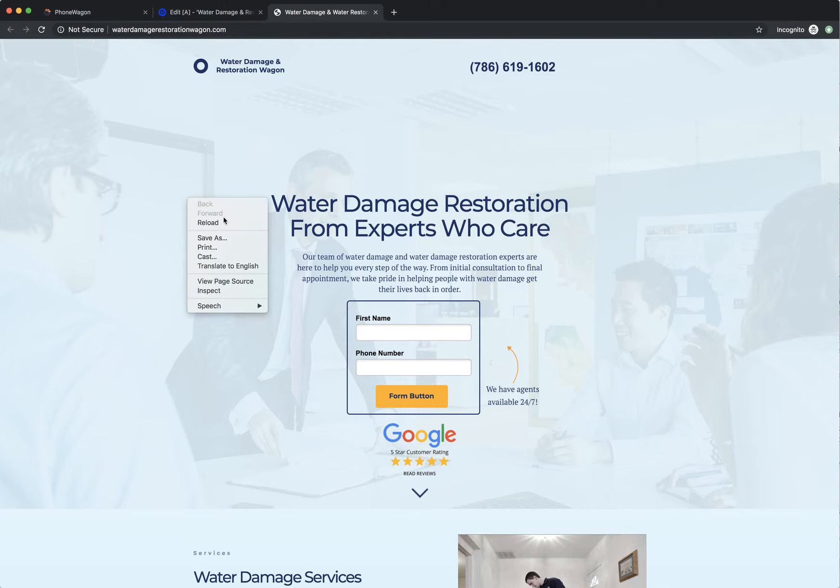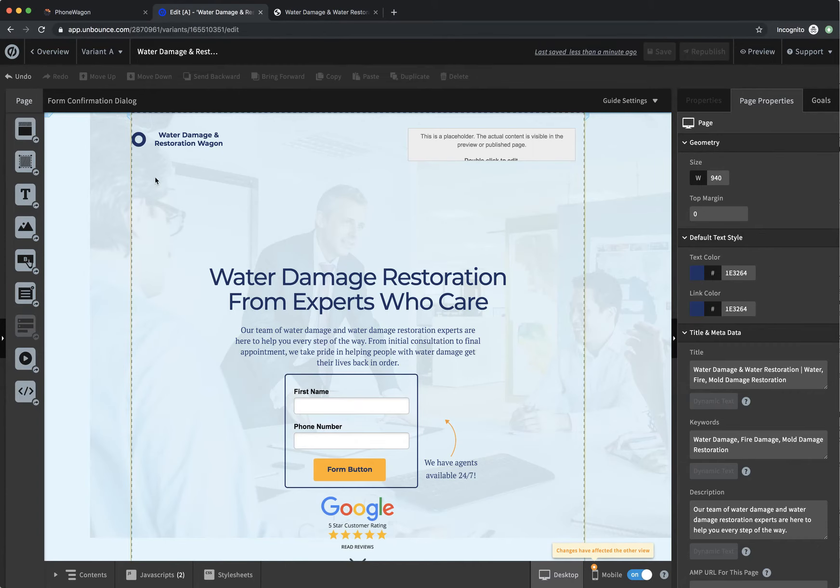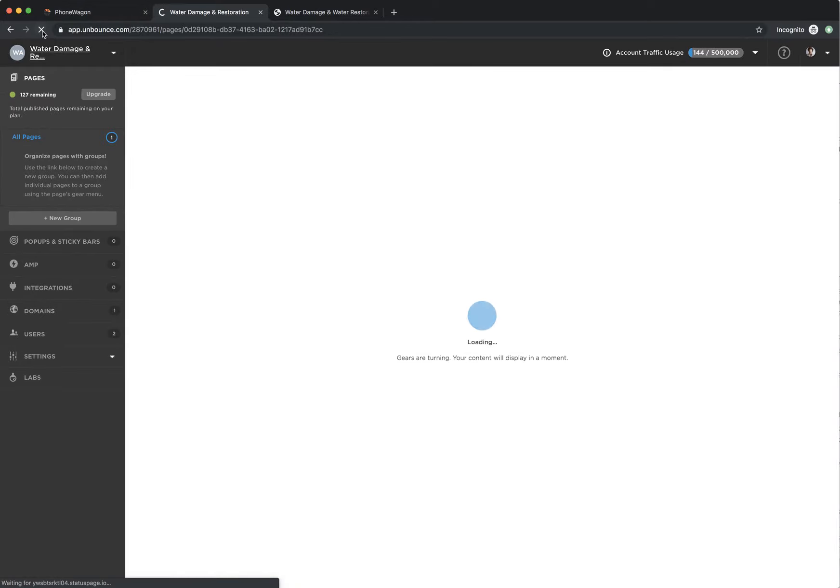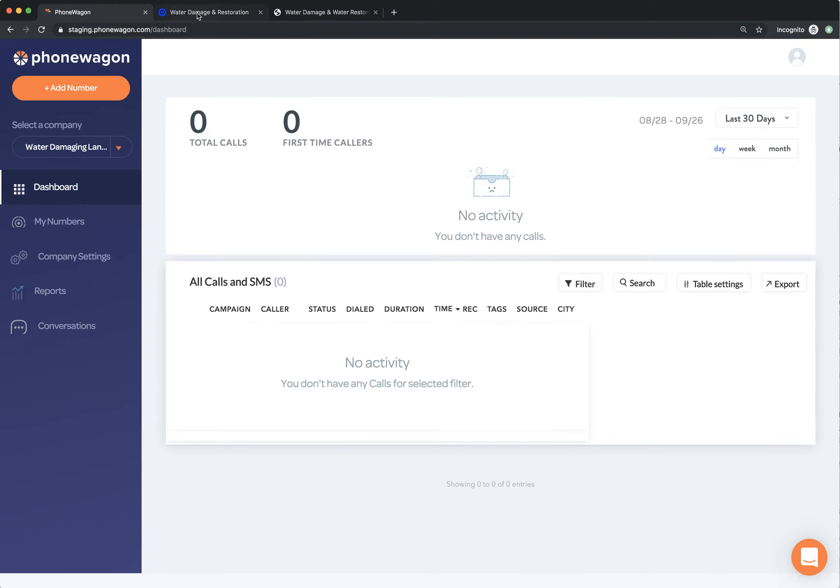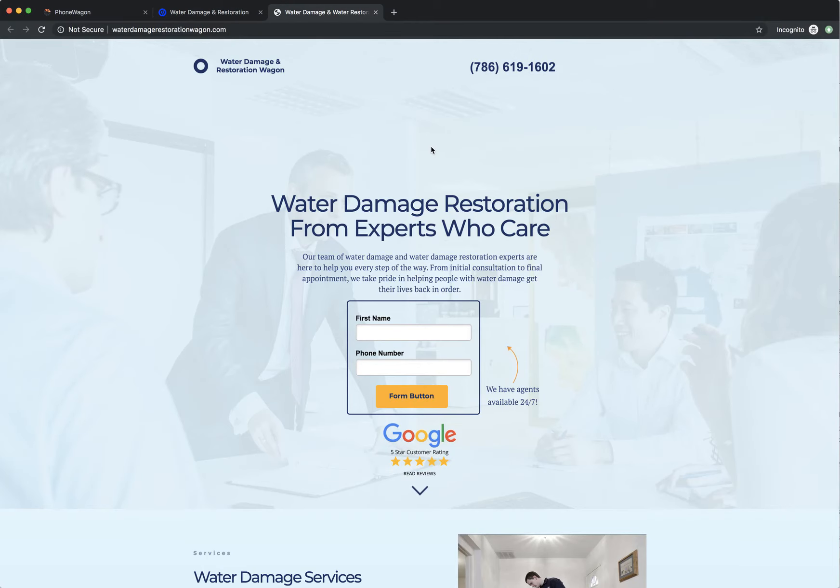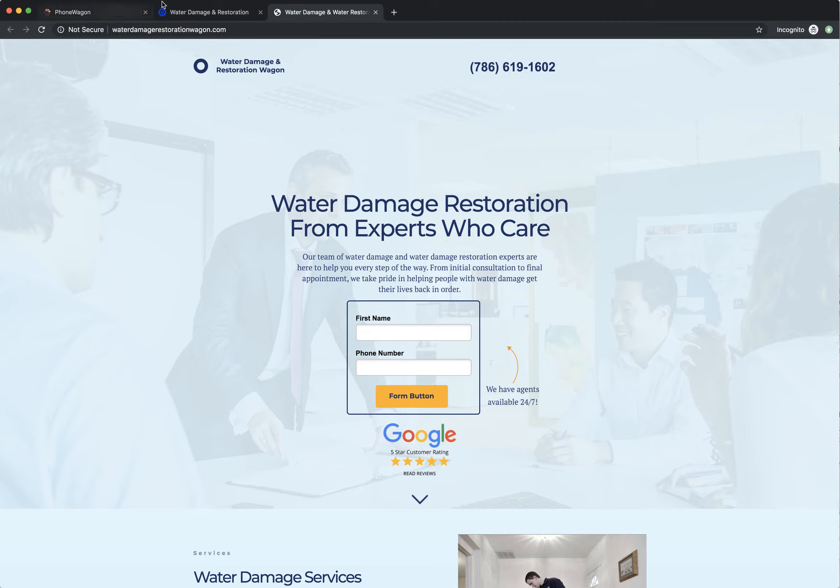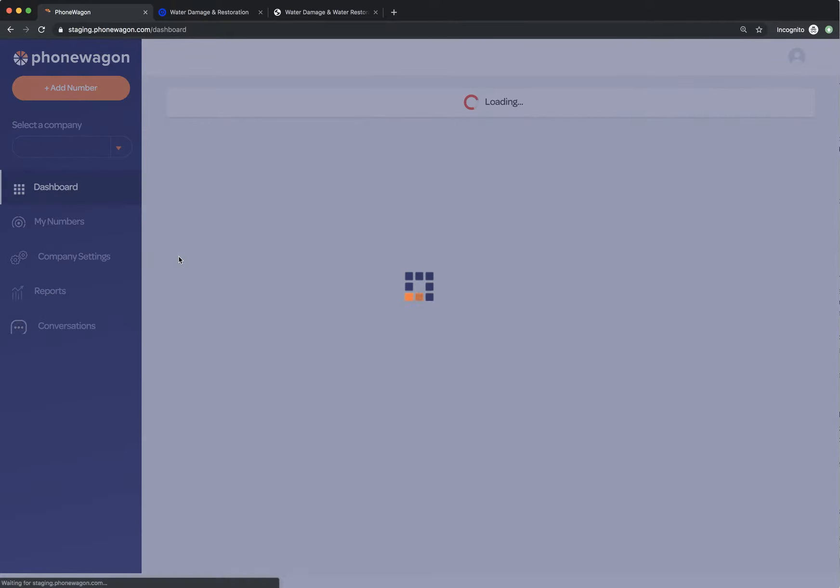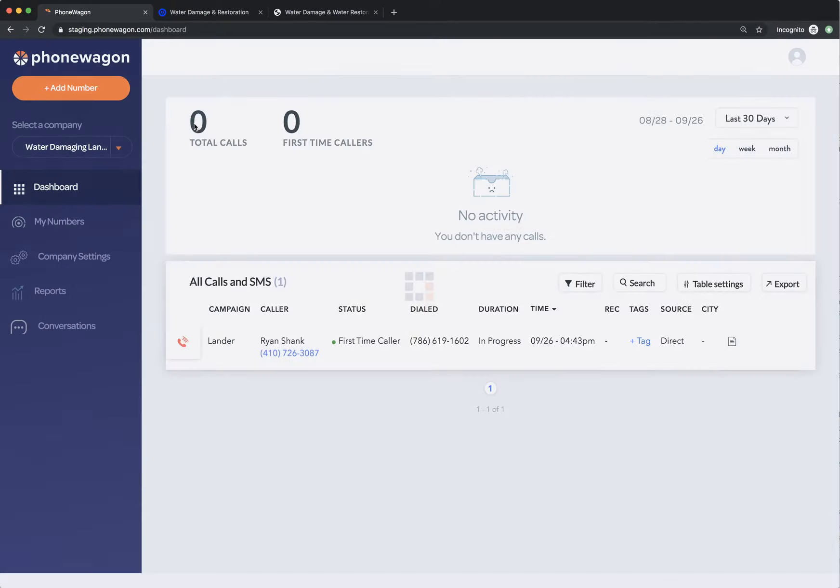So what I'm going to do now is again, I'm just going to reload this, reload this right here just to make sure everything is loaded up correctly. And now I'm going to call the phone number on the landing page. I'm going to call this 786-619-1602, calling this number from my cell phone. And you'll be able to see inside Phone Wagon, as soon as a call is placed, it's going to show up as an active call inside of Phone Wagon on the lander right there. So the call is active.